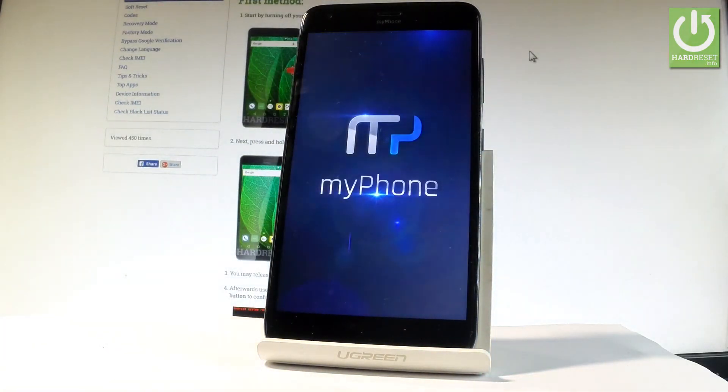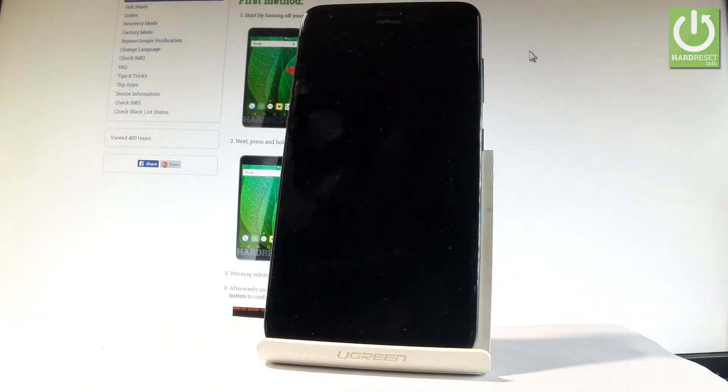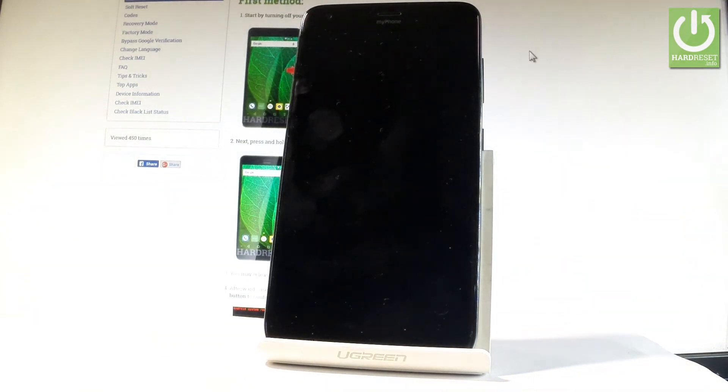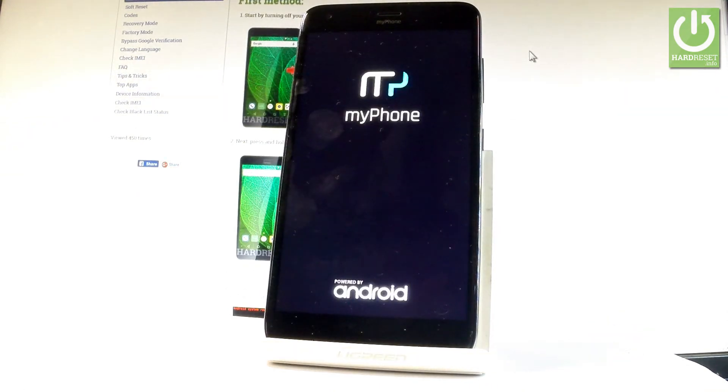Now the device is performing the hard reset operation. Let's wait a couple of seconds or maybe even a couple of minutes until the whole operation will be completed successfully. Do not interrupt while the process is running.